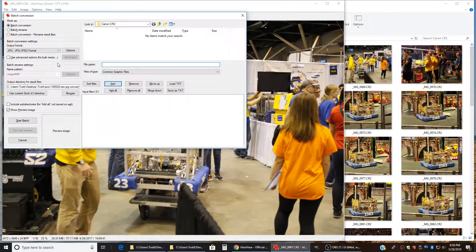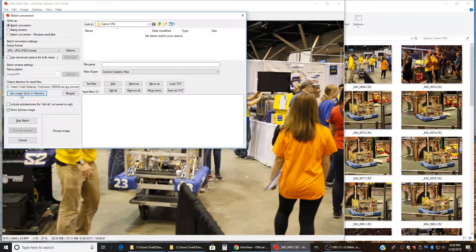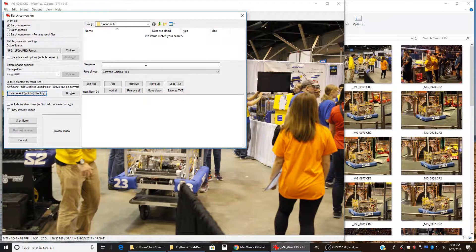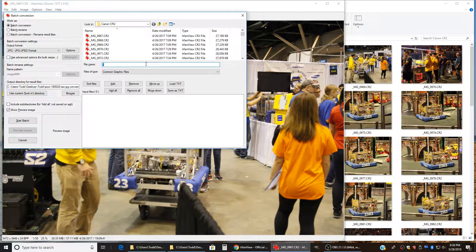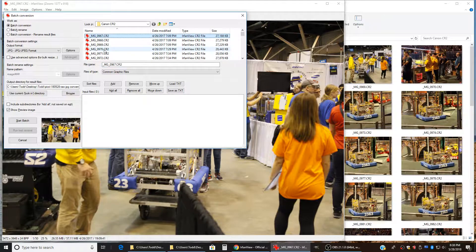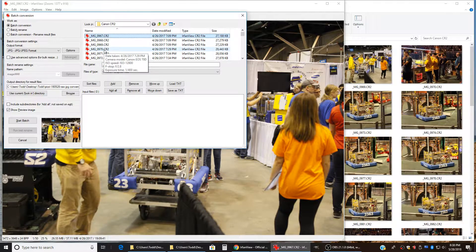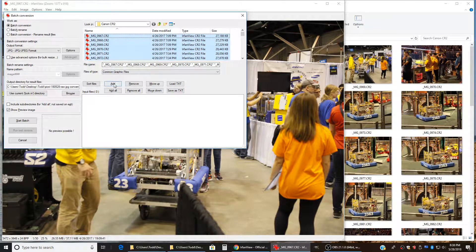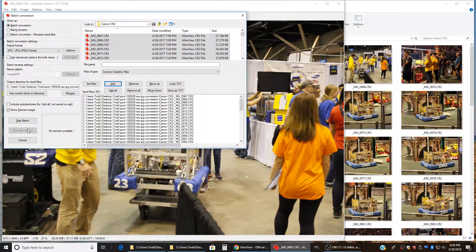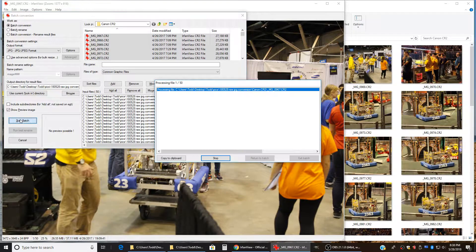B for batch. We need to put them in the current directory and then we'll come up here and add the files to the list. Come up, control A for all, hit add to the list, and then we'll say start batch.